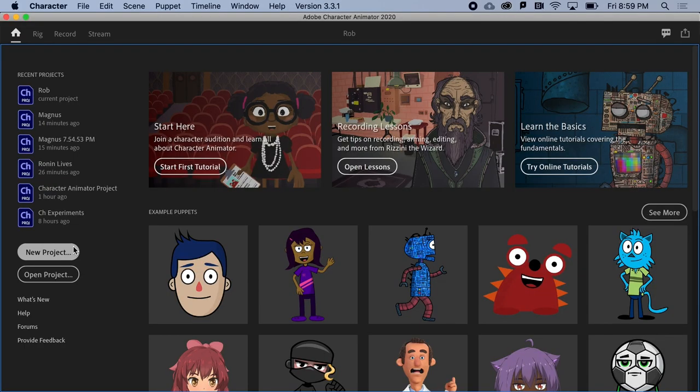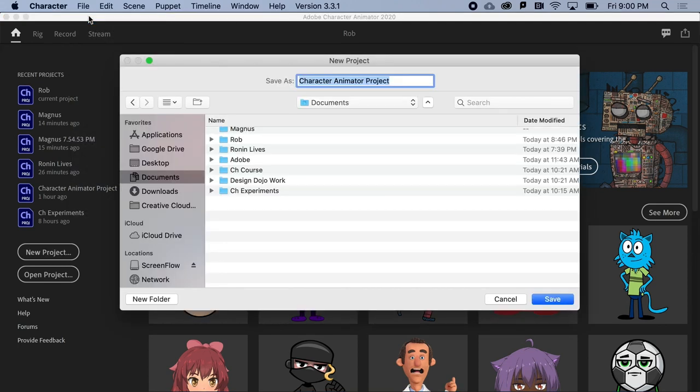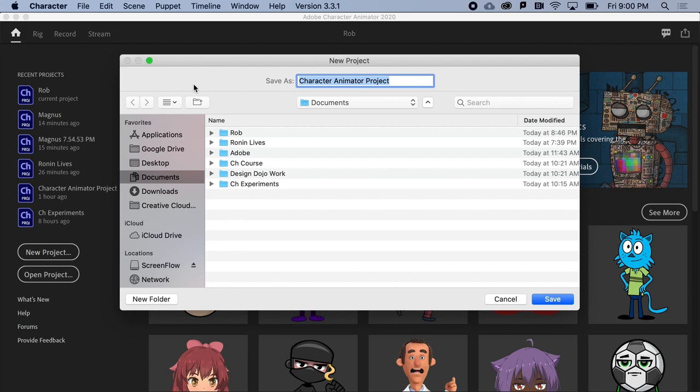Alright, once you've launched Character Animator, you'll want to create a new project. You can do this from the Home workspace or by going to File and selecting New Project. Let's call this one Magnus.